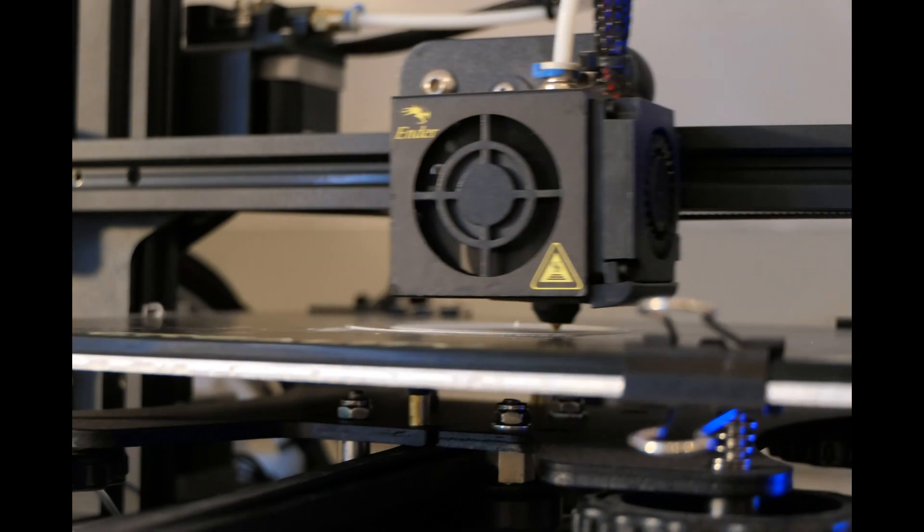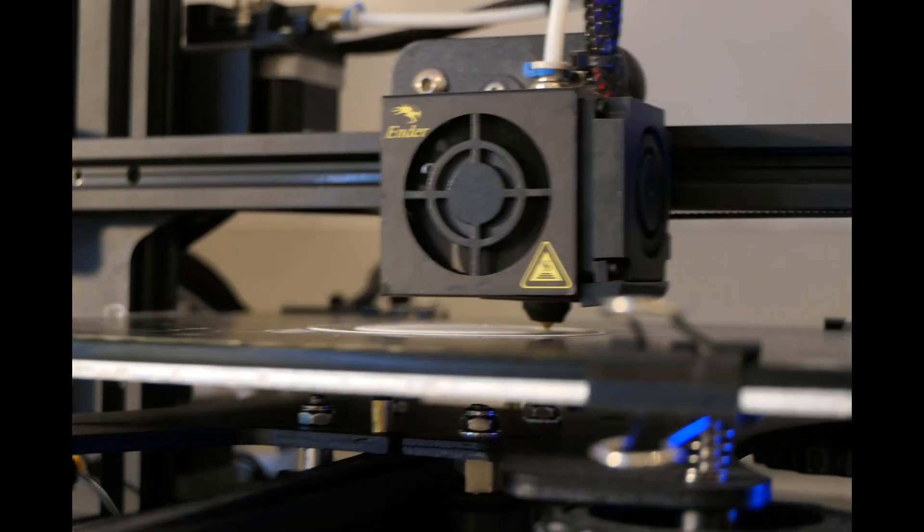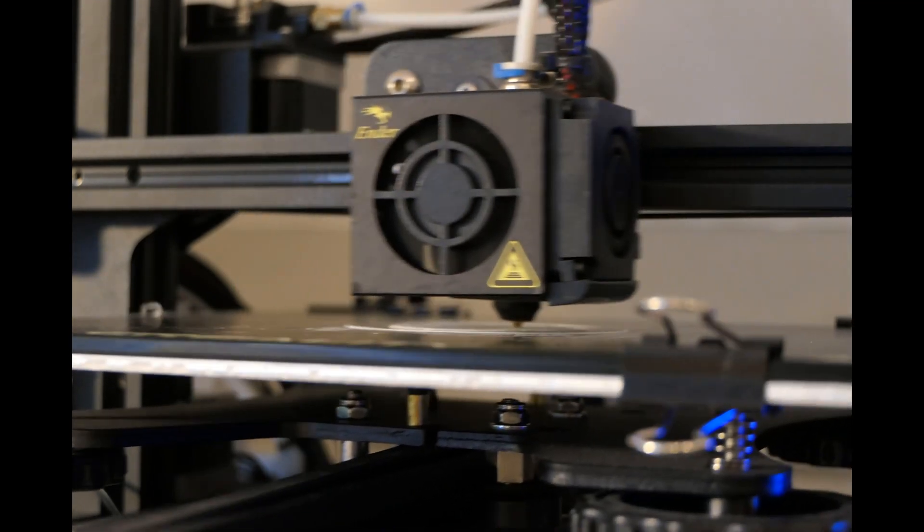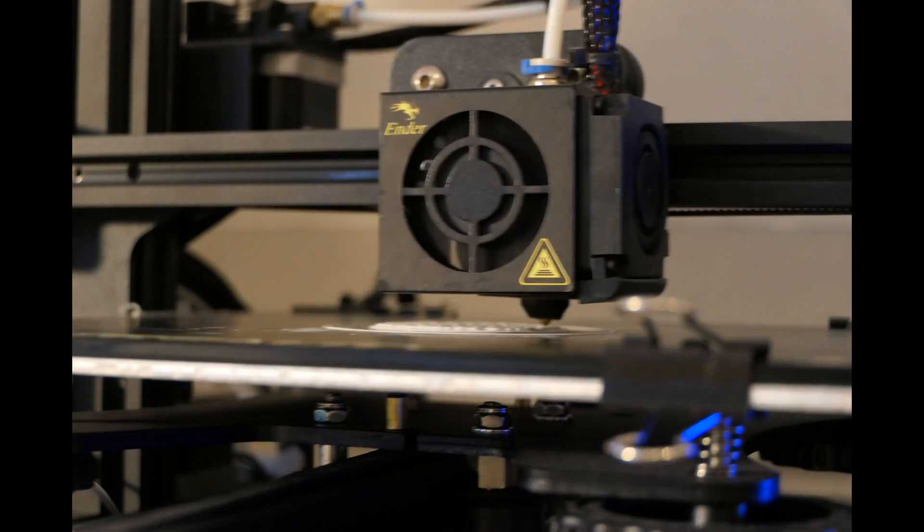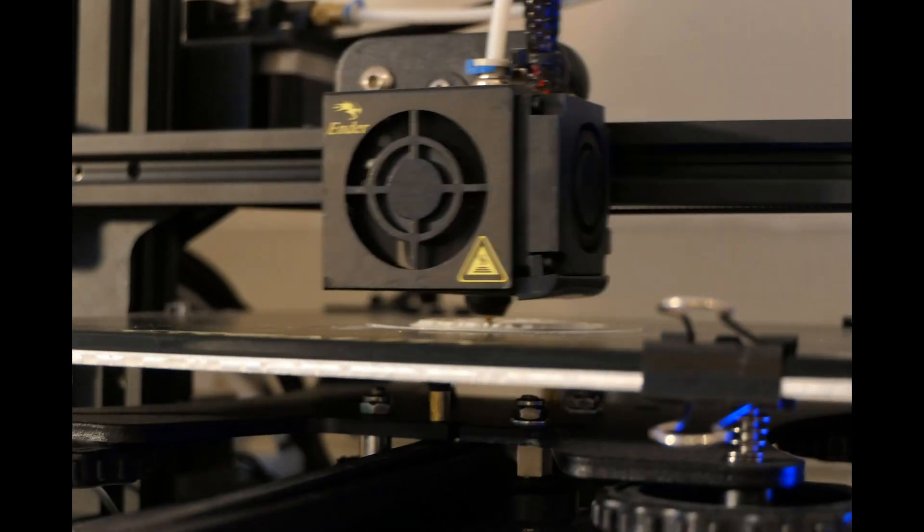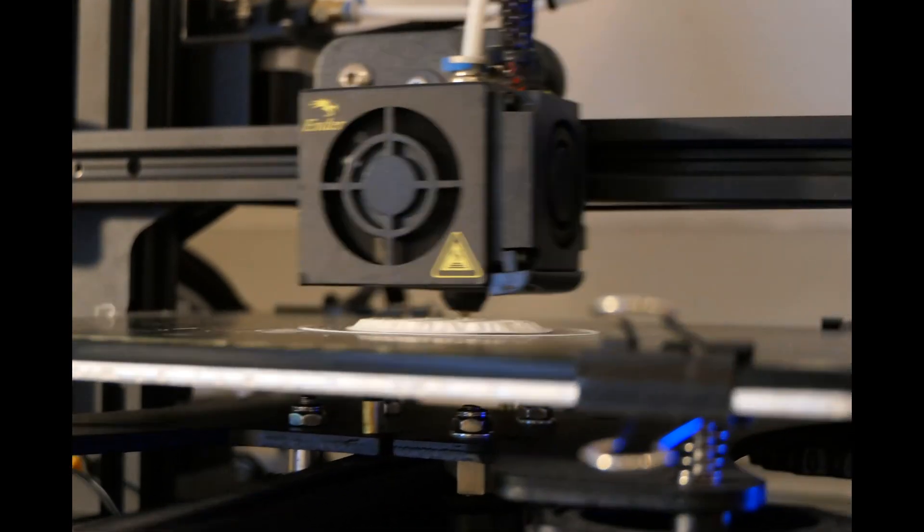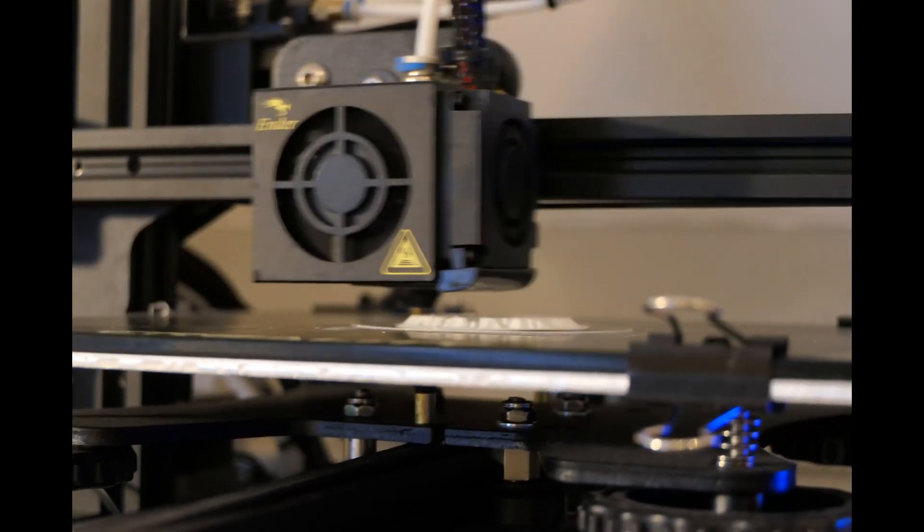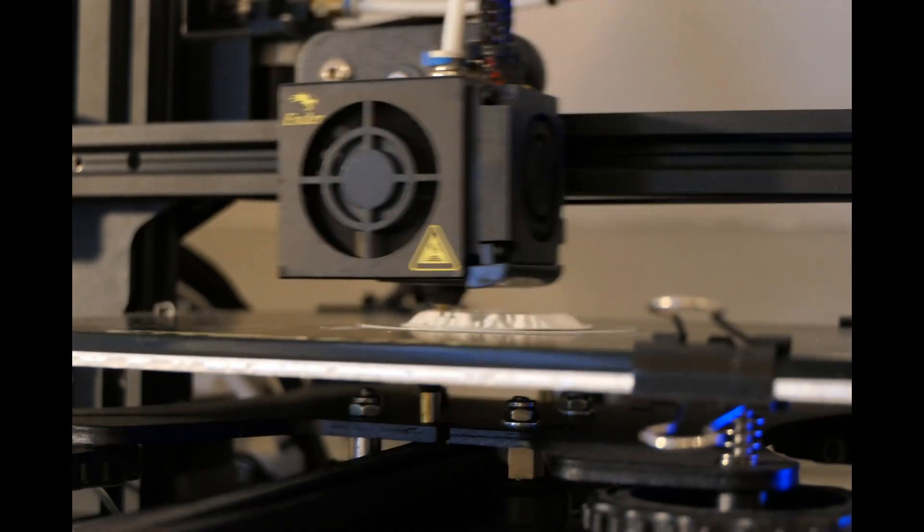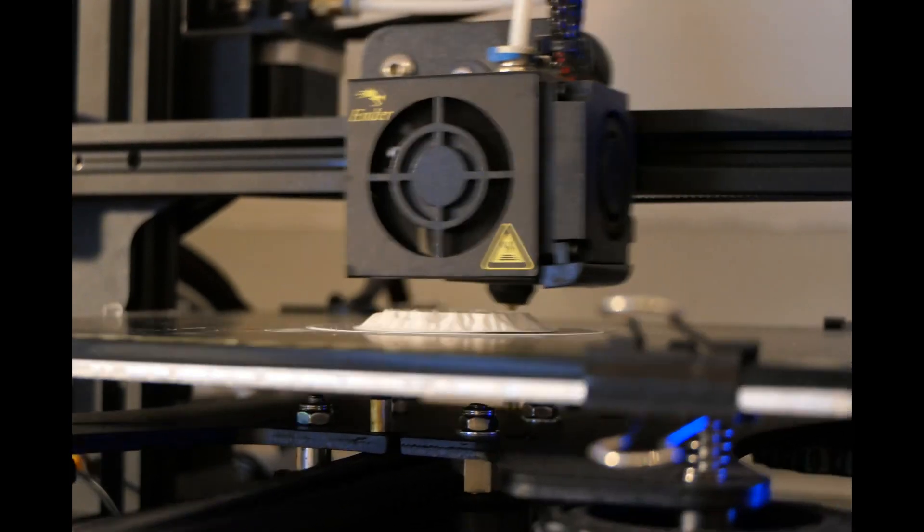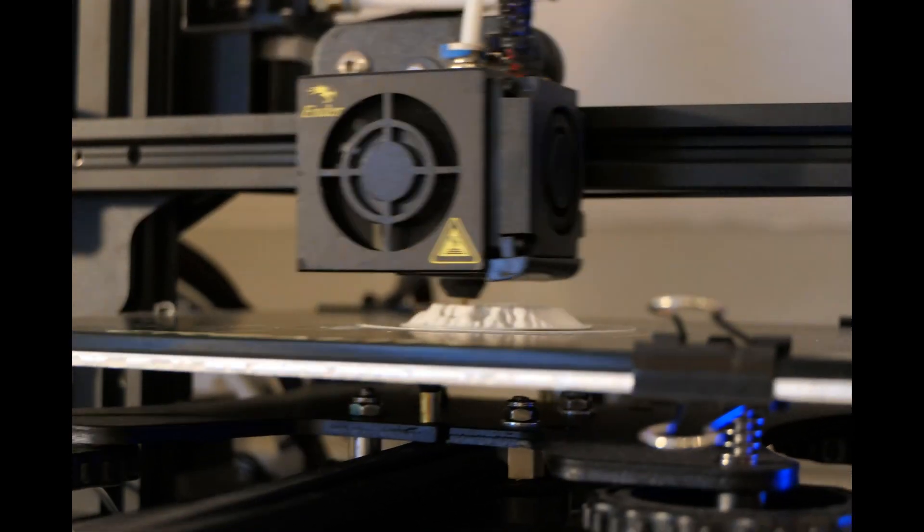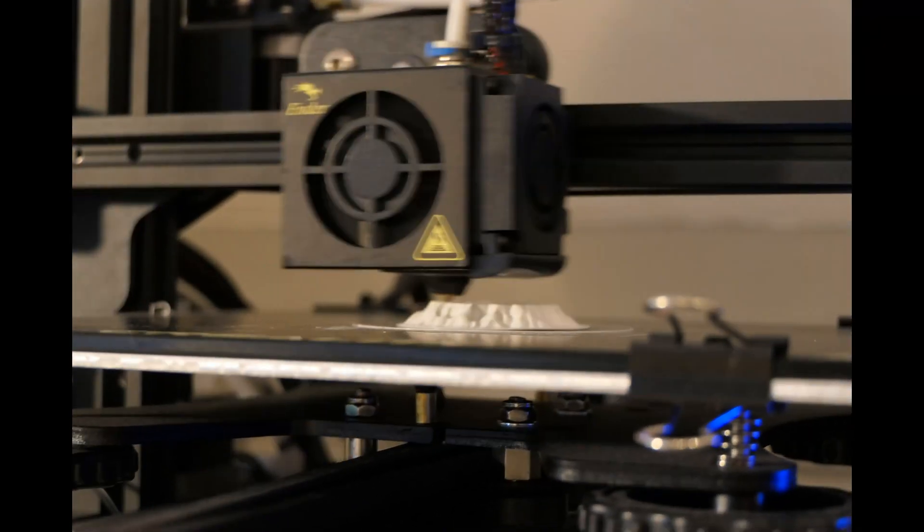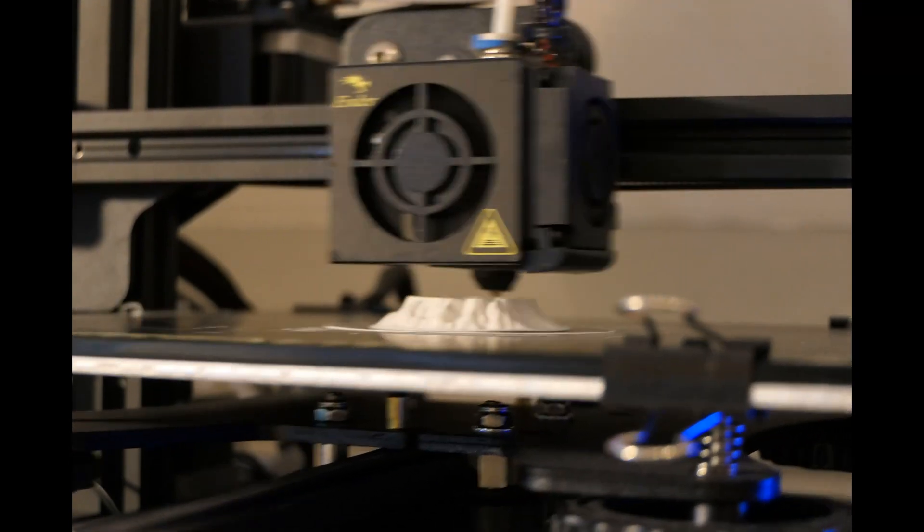After the design was done, I started to print the second mountain. First I printed a small version of the mountain to see if I would like the design.